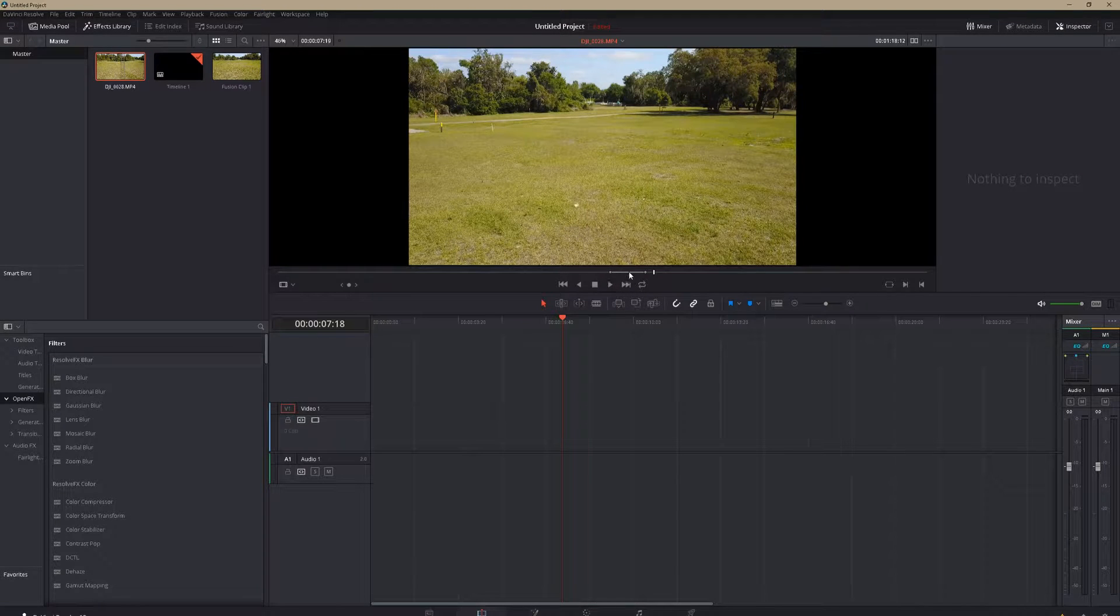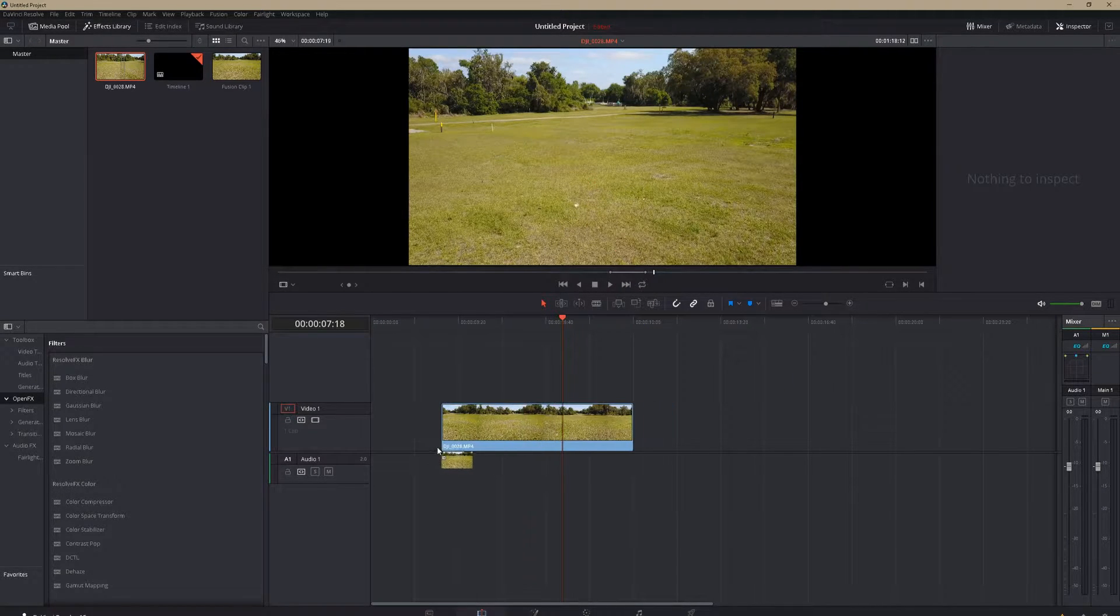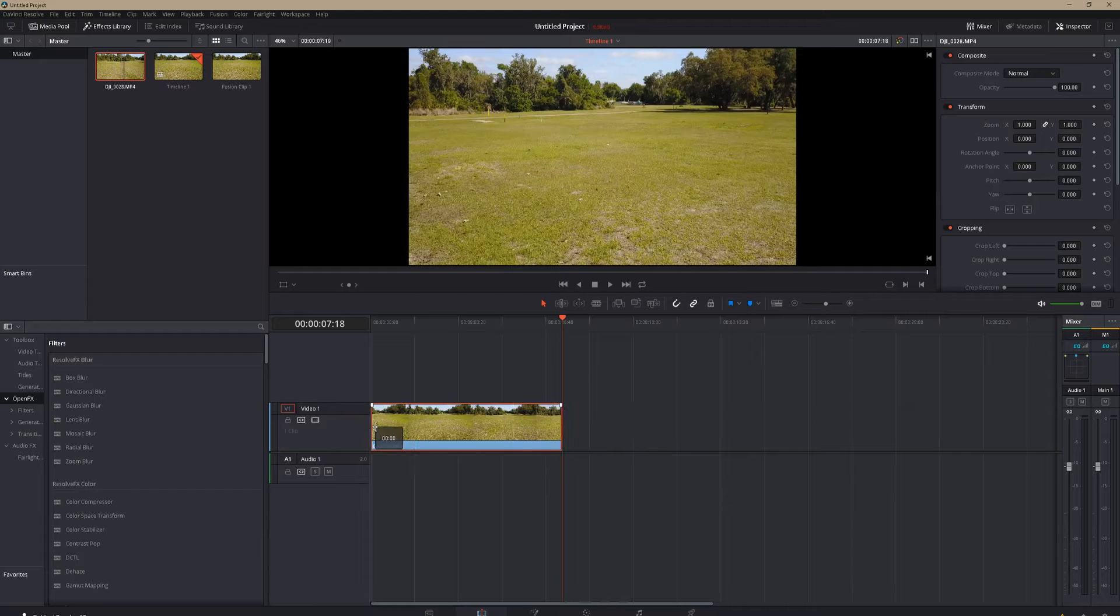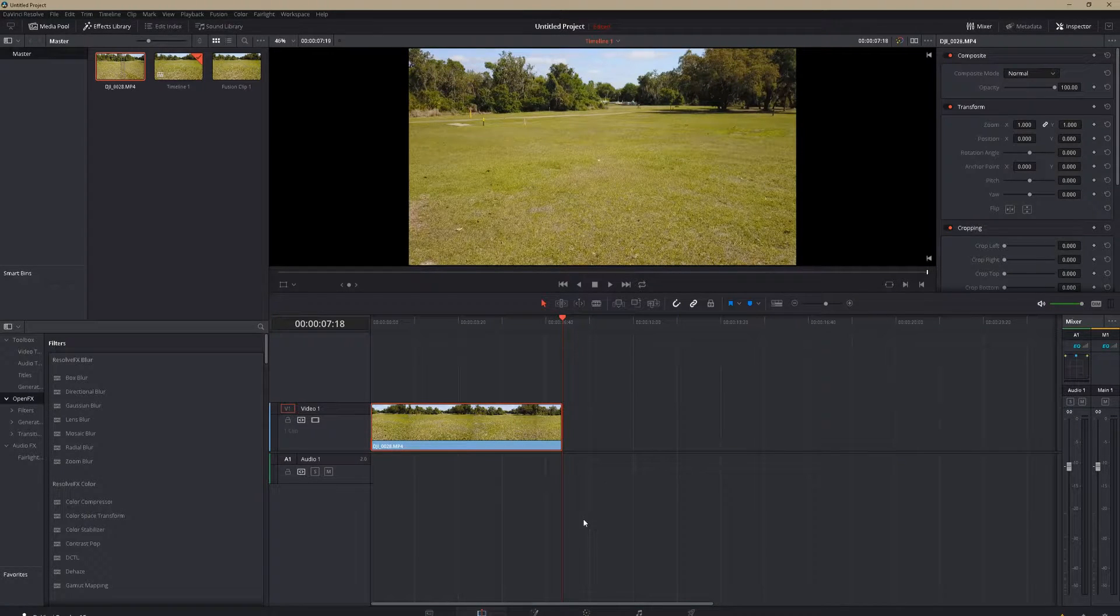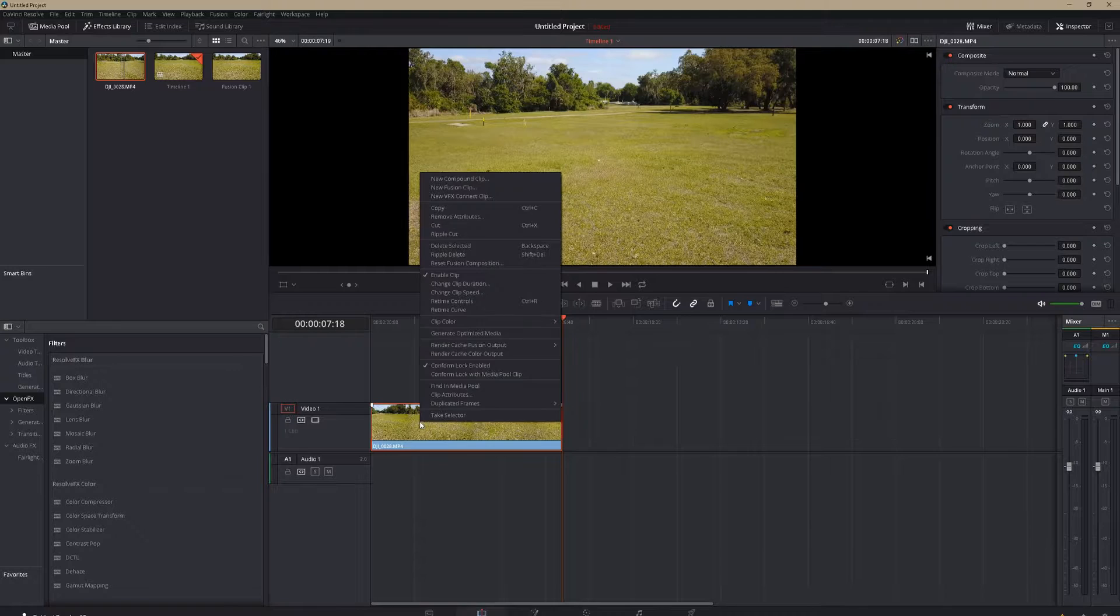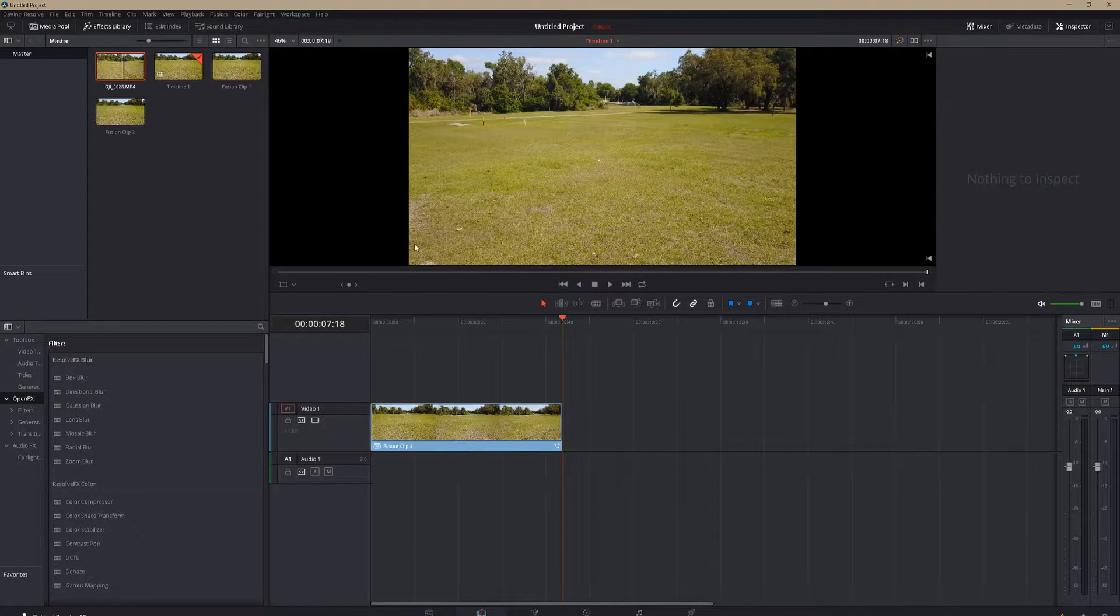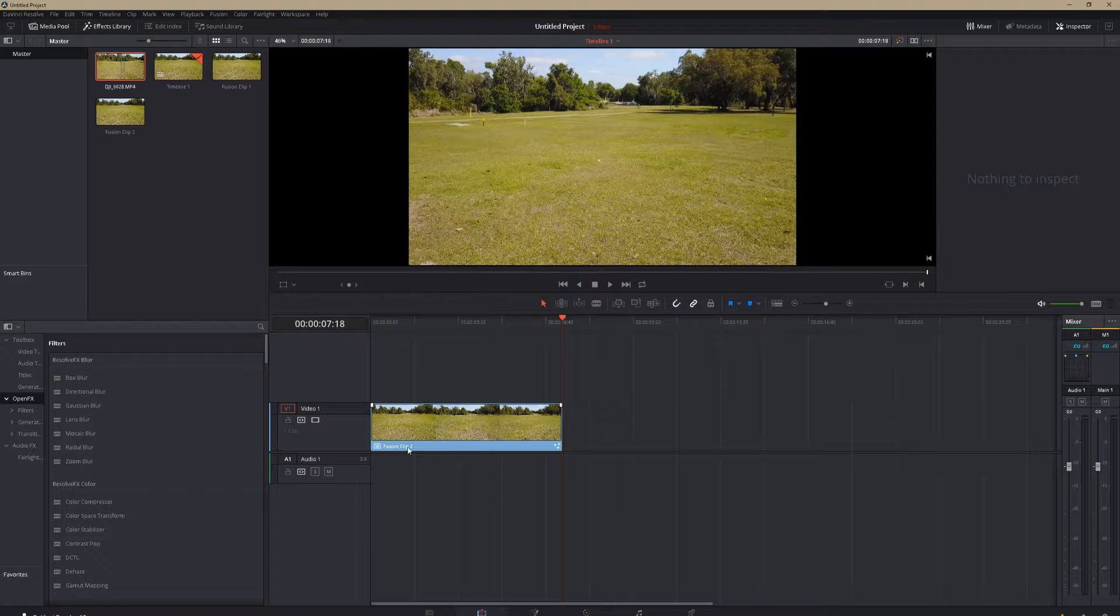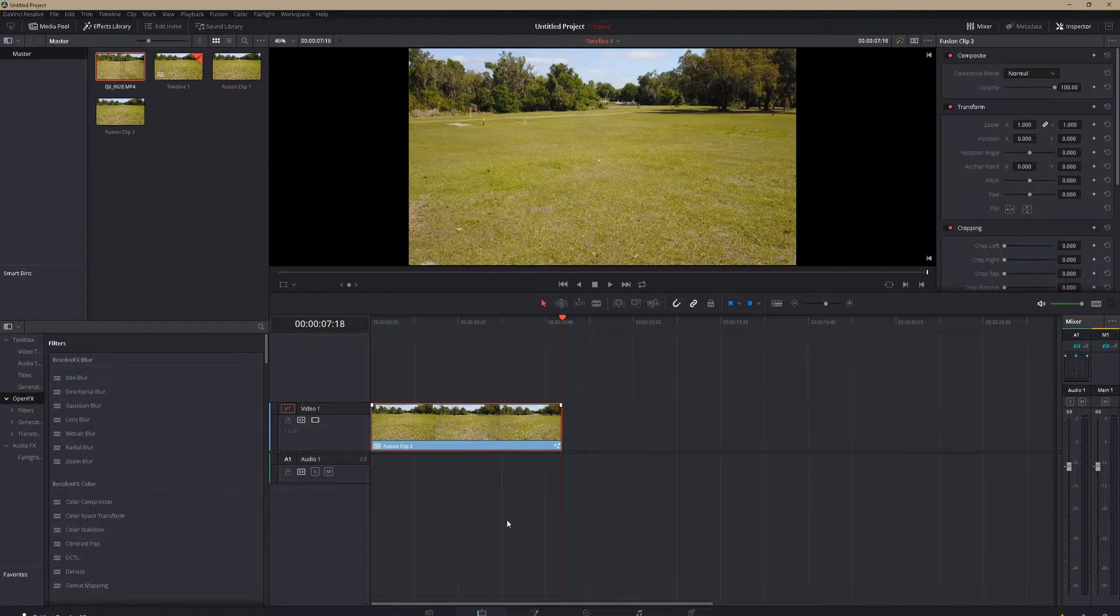I've already got our in and out point set for where we want. We're going to drag this into our timeline. Just like that. And then we're going to make it a fusion clip. So you right click your clip, go to new fusion clip. Now you'll see that it changed down here to fusion clip.